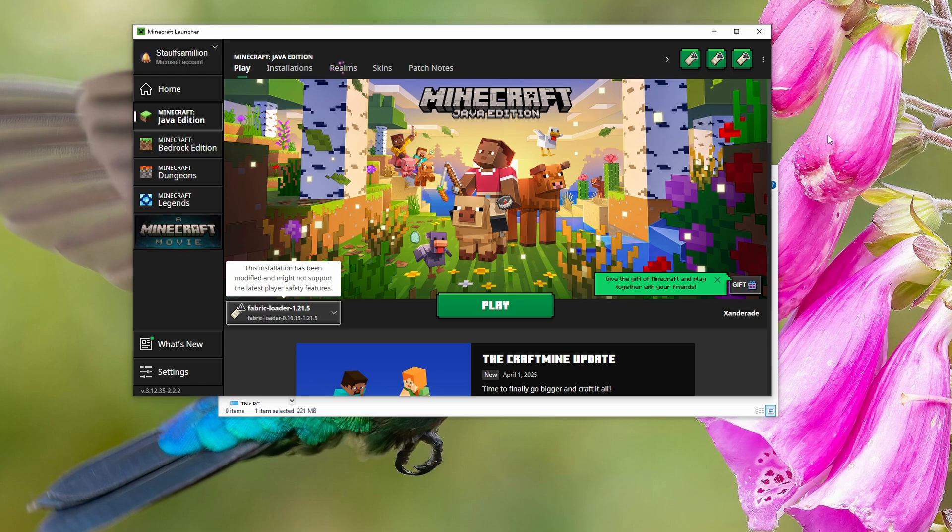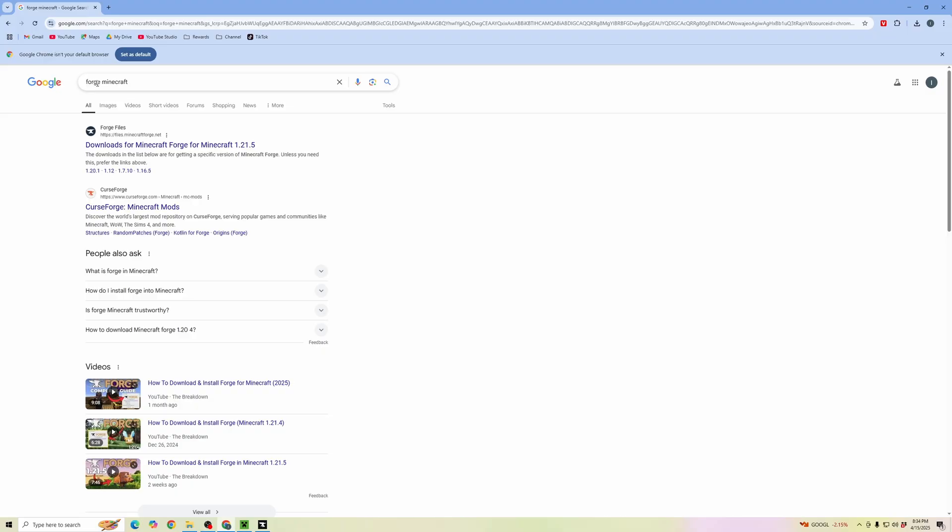First we're going to download a mod launcher. Open up a web browser. For this we're going to use Forge. Search for Forge Minecraft, and in the web browser that's files.minecraftforge.net.